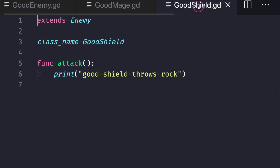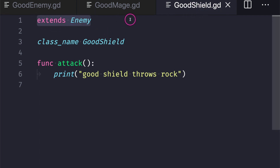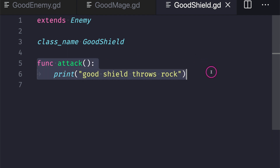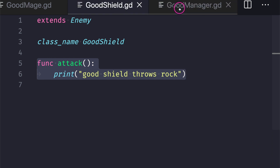We also have the GoodShield file. We inherit from the Enemy class, give it the class name GoodShield, and overwrite the attack function to print 'good shield throws rock.' Now this doesn't look very different from our bad example — we still have an attack function for both GoodMage and GoodShield. So where exactly does writing more code help us write cleaner code? That's what we'll see in the GoodManager file.